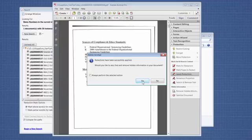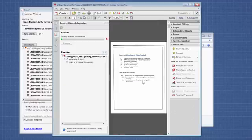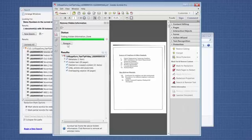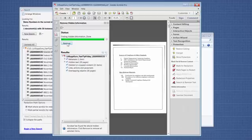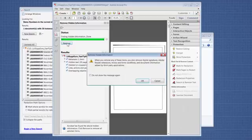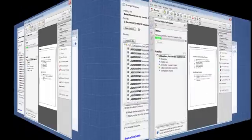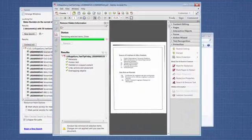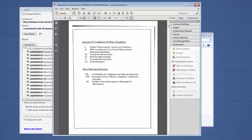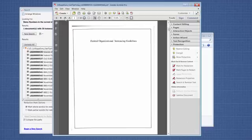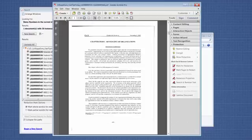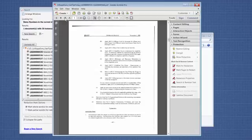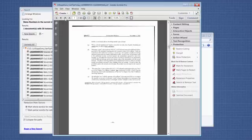It says Redactions successfully applied. Do you want to remove hidden information? You would say yes normally. Then it would go find anything that's hidden. Then you would probably say remove. You can pick and choose again, but most of the time we say remove.